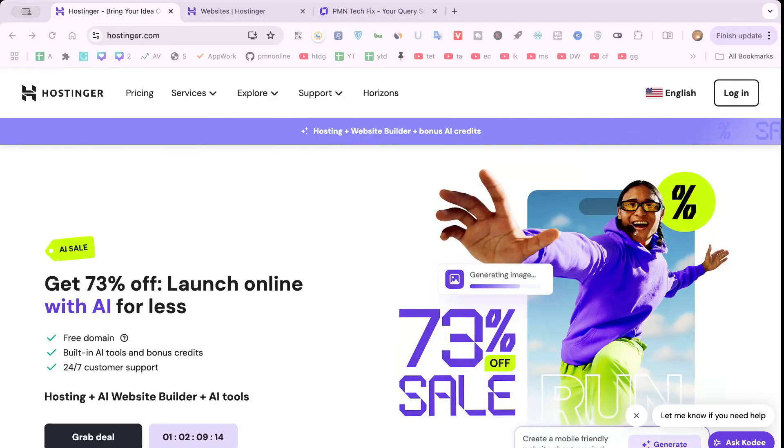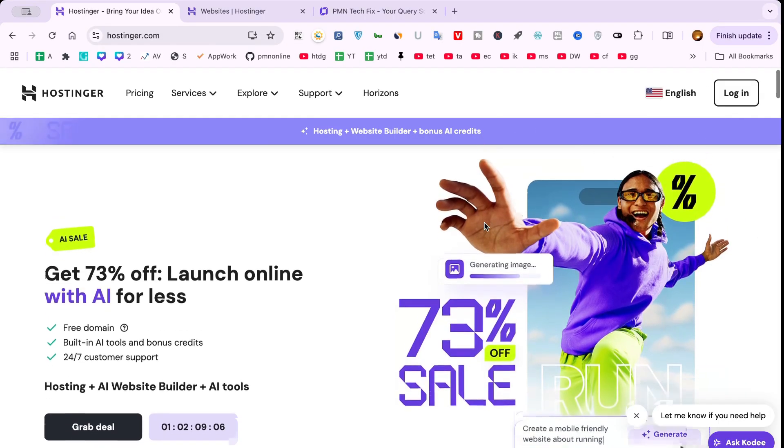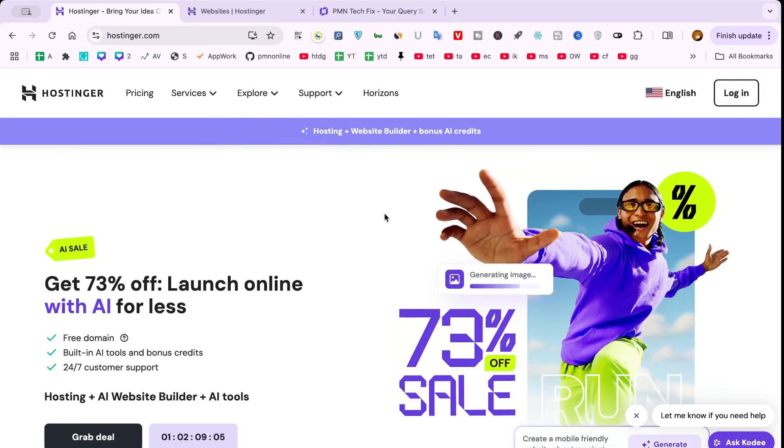In today's video, I'm going to show you how to add a calendar to Hostinger easily. Whether you're managing a blog, a business site, or a service platform, adding a calendar is a great way to share your availability, showcase upcoming events, or let visitors book appointments.